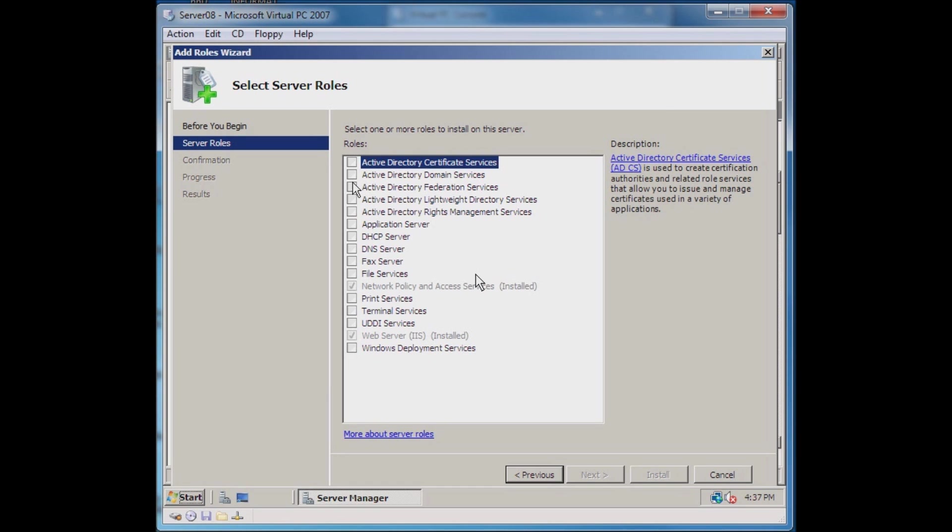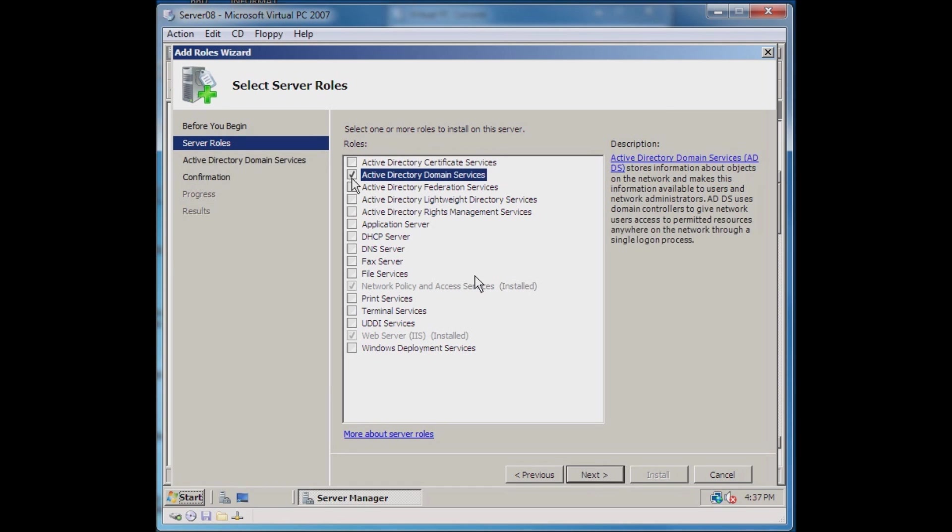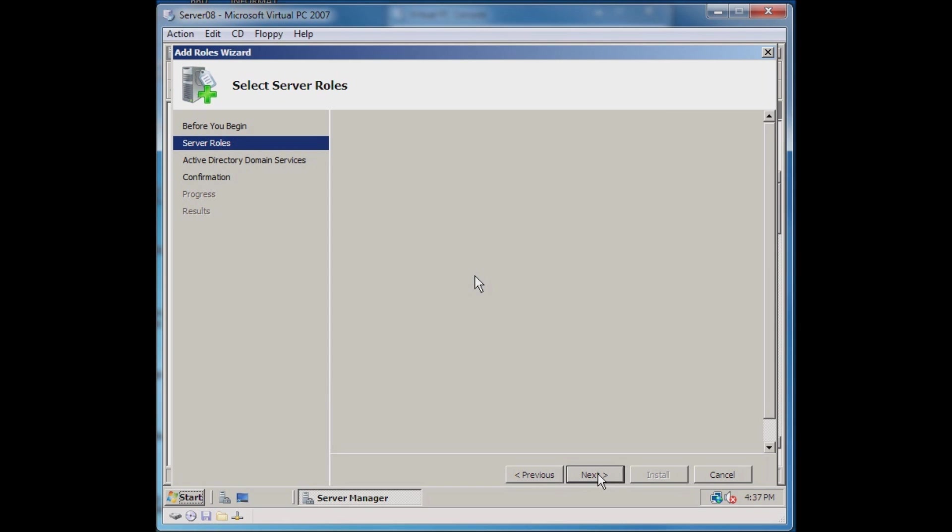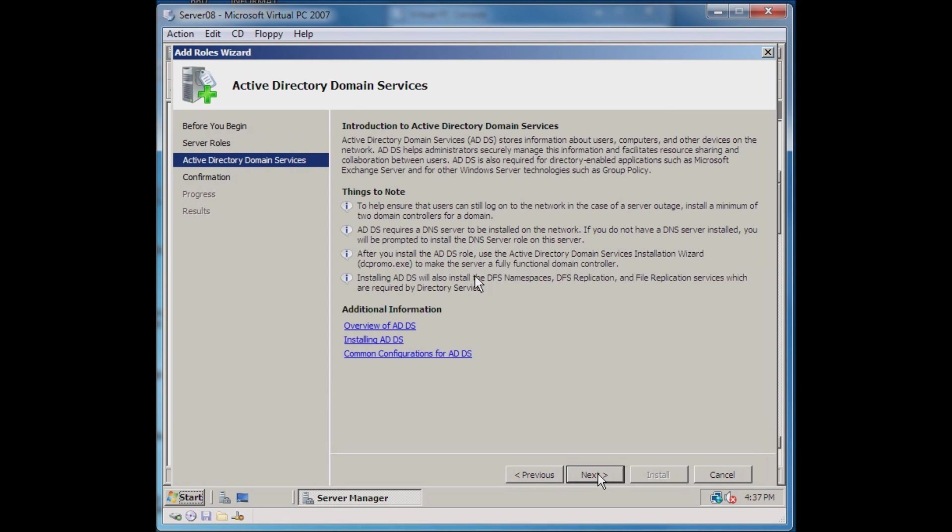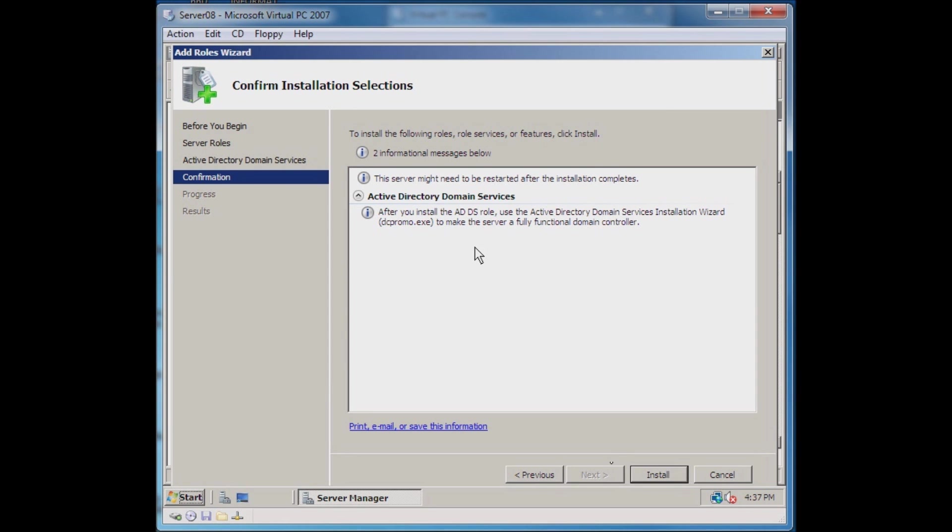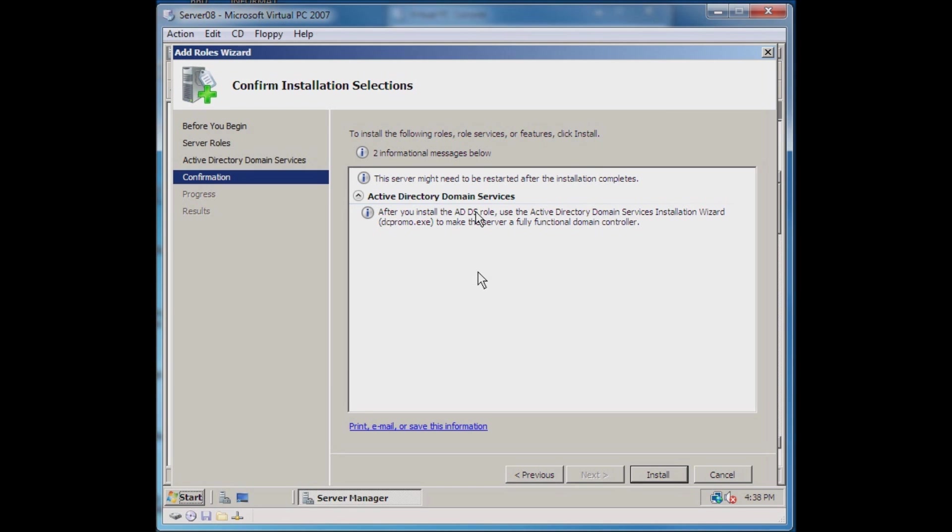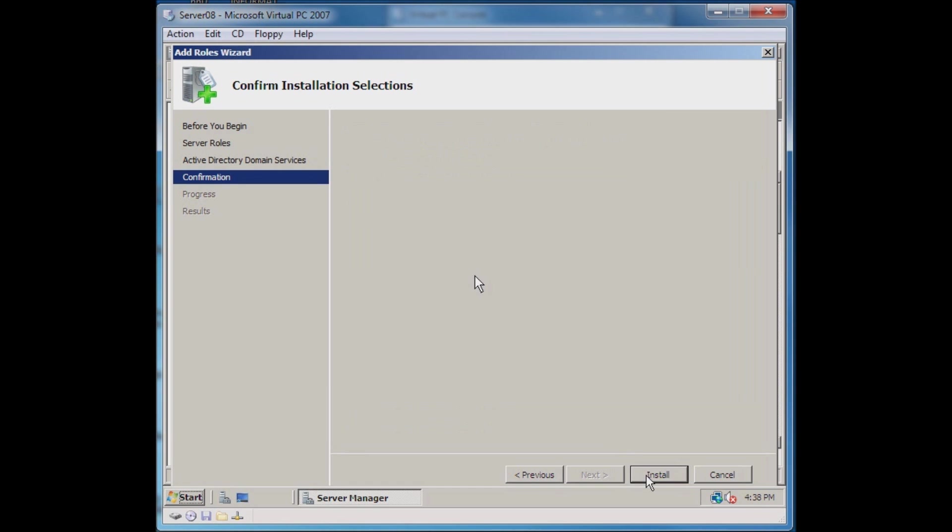I want to add Active Directory Domain Services. After this we'll still have another step to do - we need to actually promote this to a domain controller. There's some important stuff to read through here. It tells you after you install the Active Directory Domain Service, using the Active Directory Services Installation Wizard, that we need to run DC promo, which promotes the server to a domain controller. So we install this role first.